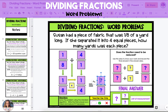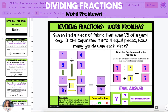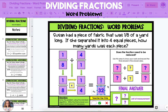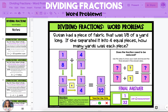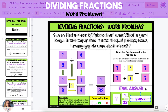So four over one becomes one over four. Multiply the numerators: one times one is one. Multiply the denominators: eight times four is 32. So the final answer is one over 32, and the unit of measurement is yards.